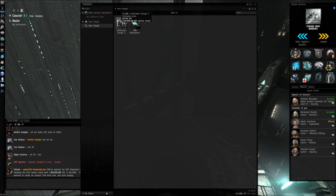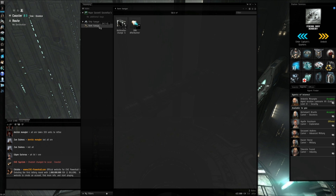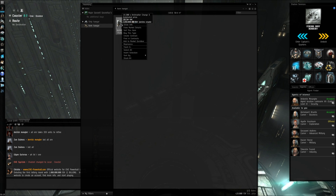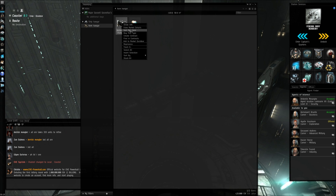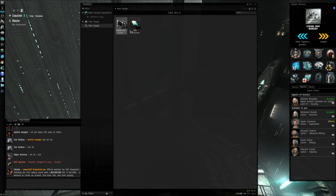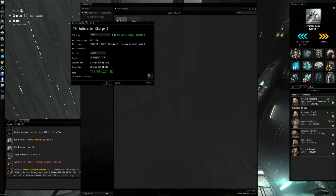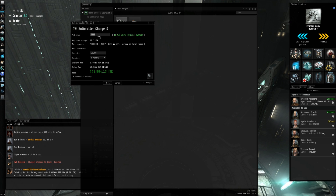To sell something, it has to be inside your item hangar. You right-click on the item, you go to 'Sell This Item', and up here you can set the price you wish to sell it at.